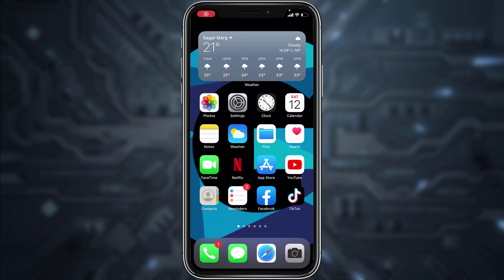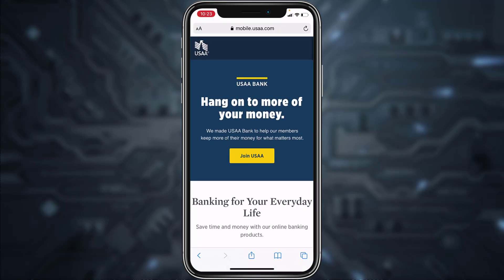Hey guys, welcome back to another tech tip and guide video. In today's video, I'll show you how you can register to USAA Bank's online banking account from your mobile device. First of all, go to any web browser on your mobile device, then in the web address bar type in mobile.usaa.com. Once you're in this website, tap on the option 'Join USAA'.